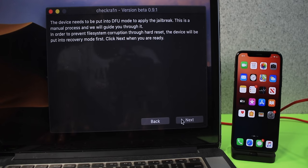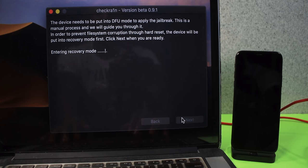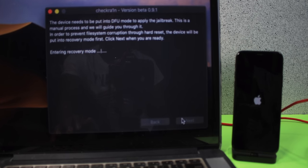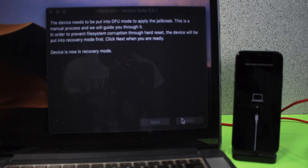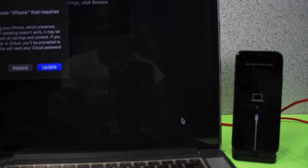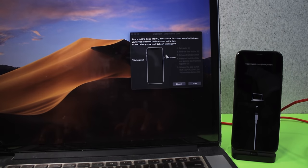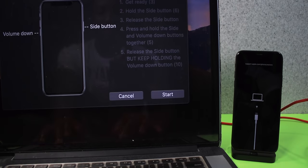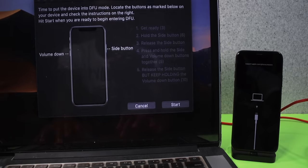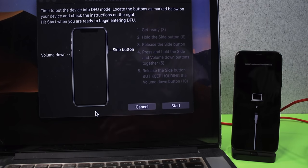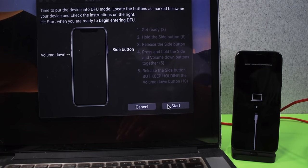The utility is going to tell you how to put your device into DFU mode and guide you through it. Personally, I'd rather do it myself rather than having the software guide me. iTunes is going to pop up — that's normal. The software will tell you how to put your device into DFU mode. Right now my device is in recovery mode, so now we get ready and click Start.